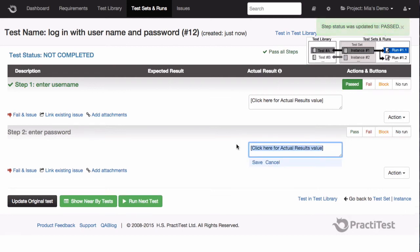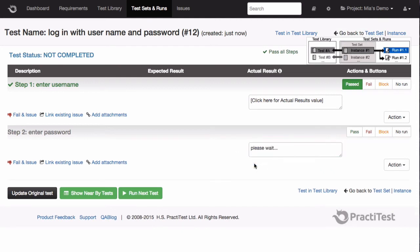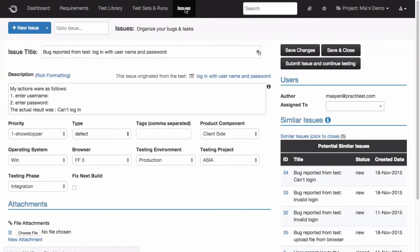I'll add the actual results to my second step, describing the nature of the bug I encountered, and then click the Fail and Issue link to generate a bug directly from my run. The system takes us to the Issues module, where it automatically generates a bug based on the information it gathered from the test.